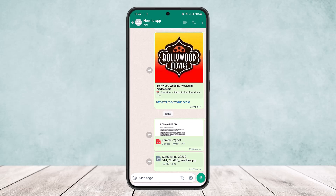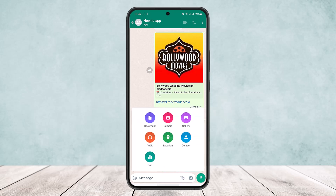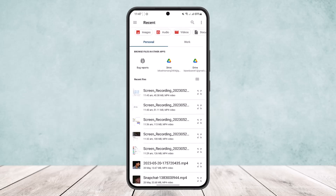Tap on the send icon at the bottom right corner of the screen and it'll be sent. You can see the image has been sent as a document. This way you can send a picture as a document in WhatsApp on Android.